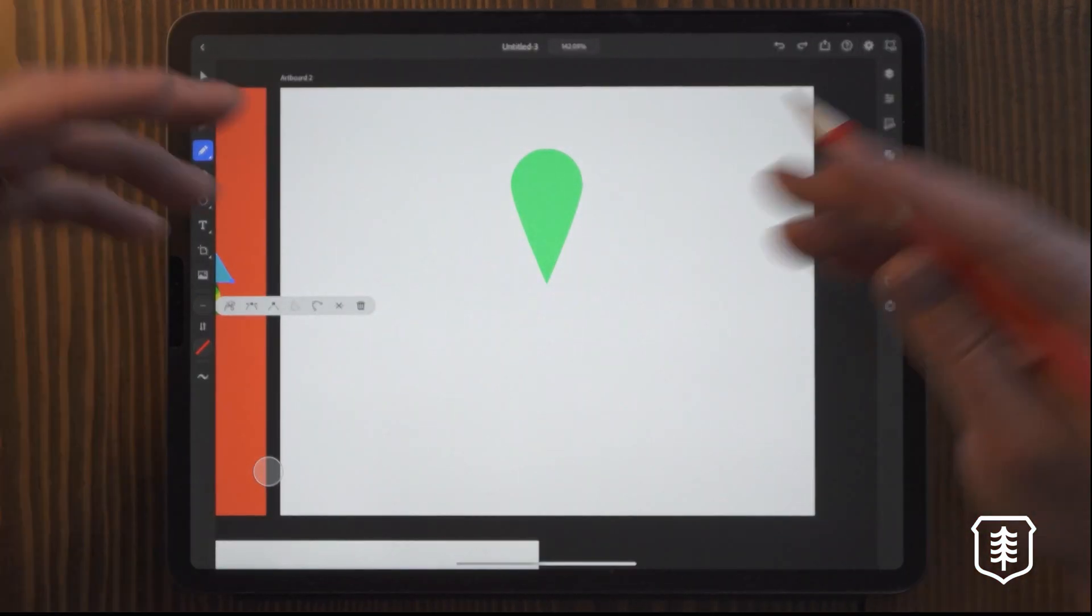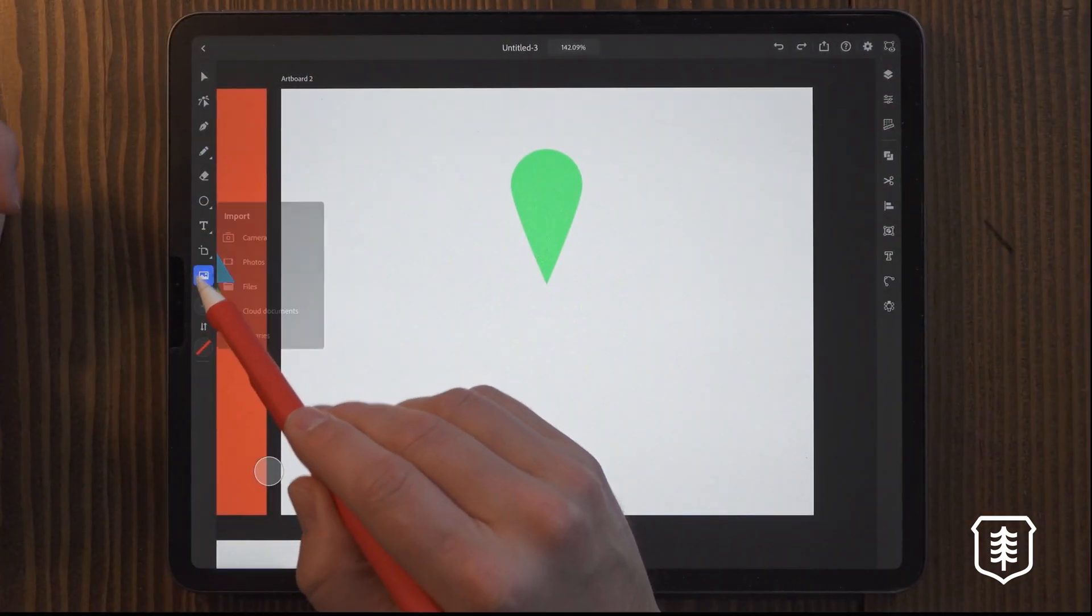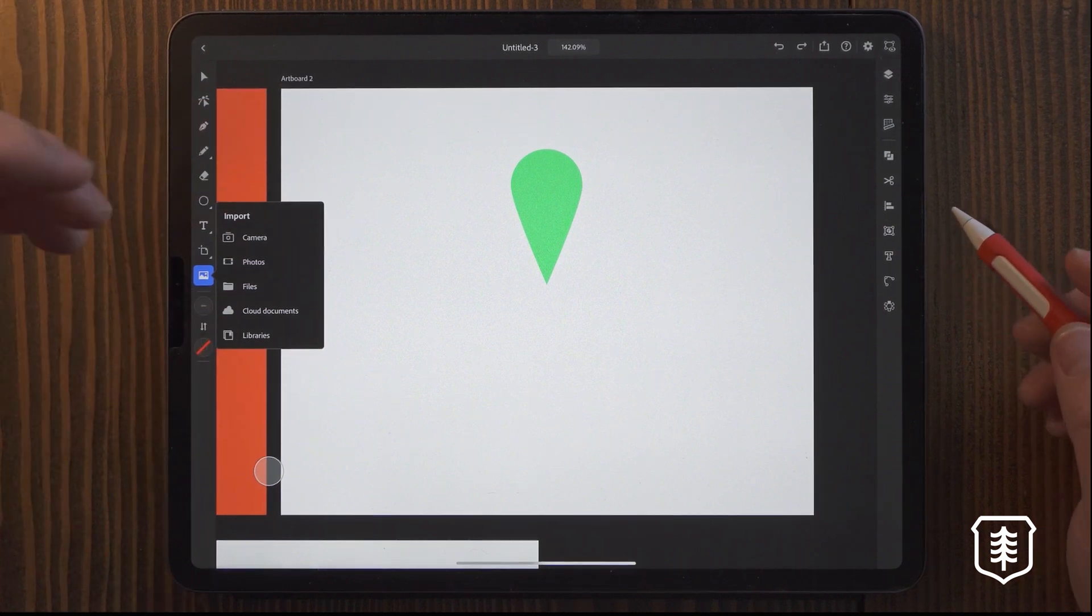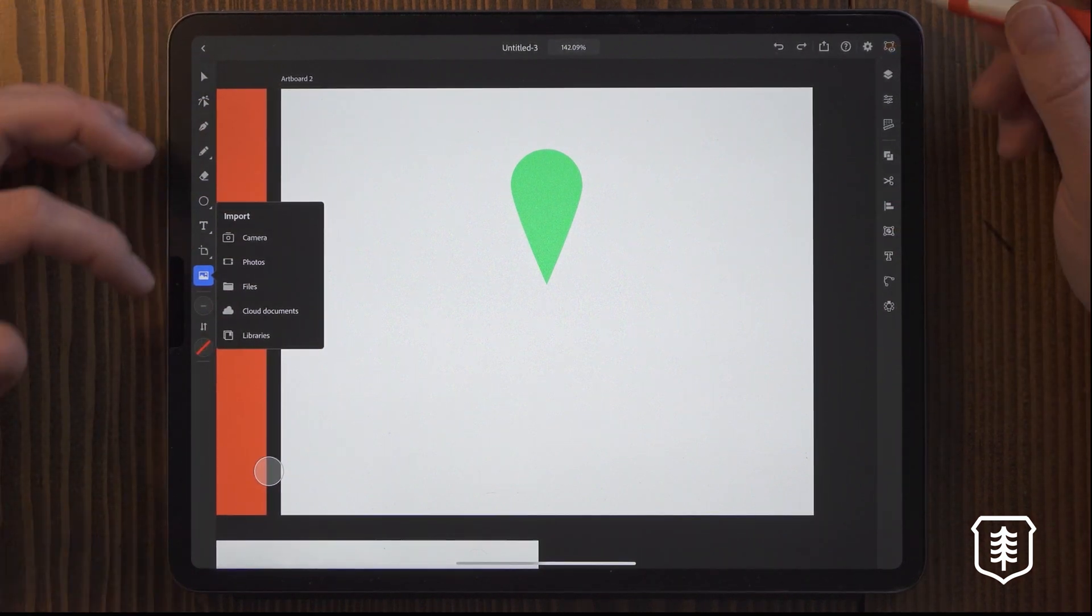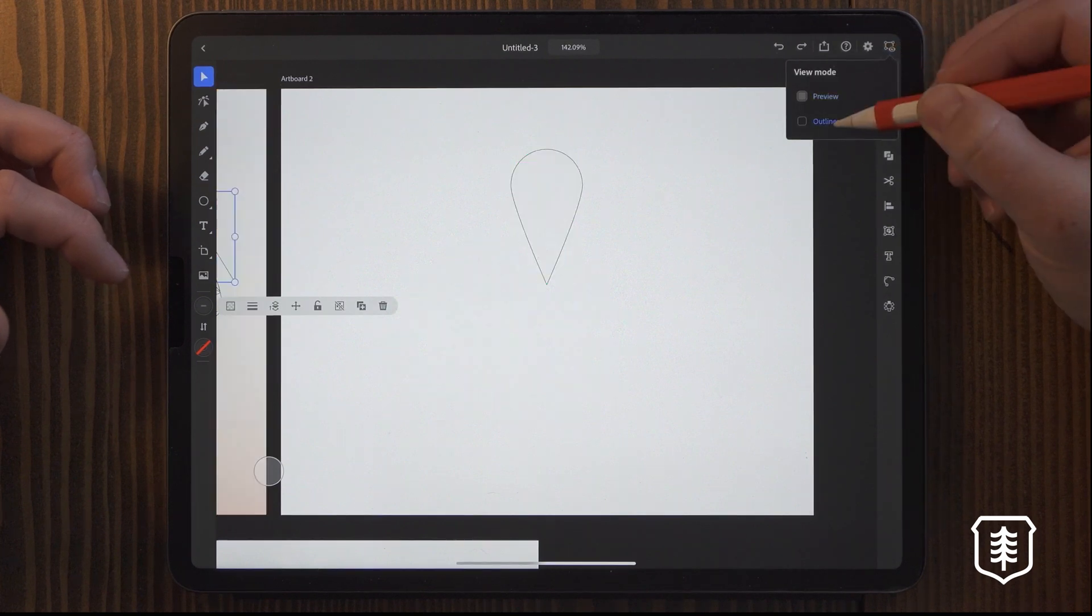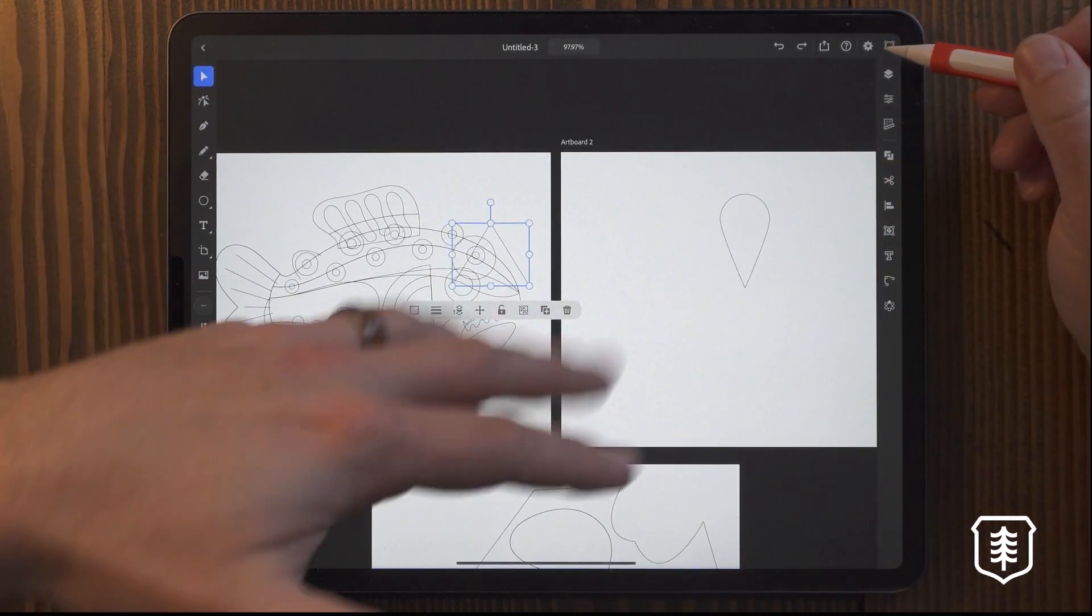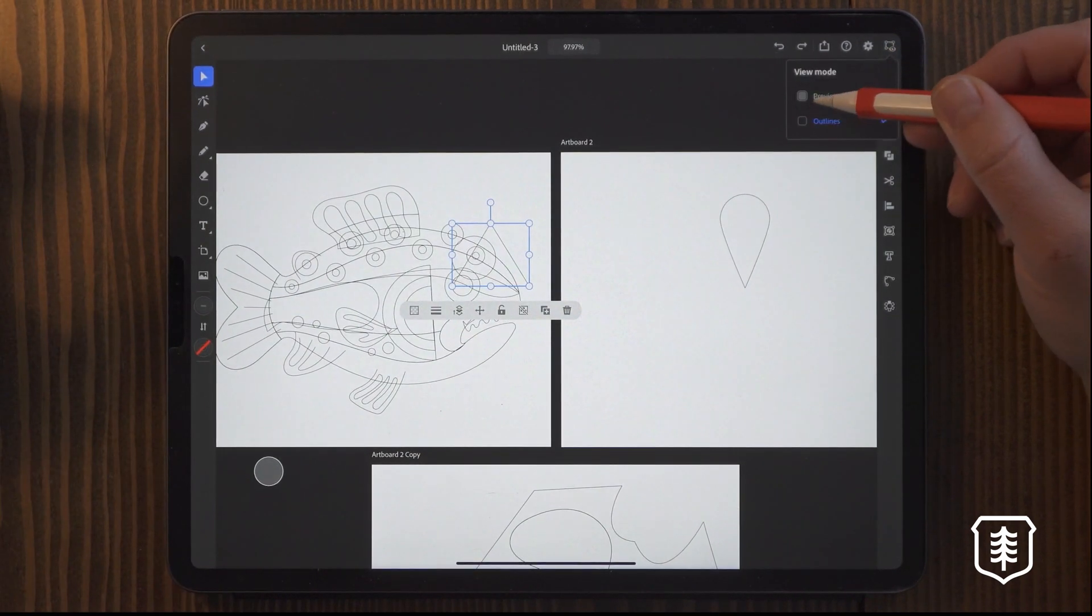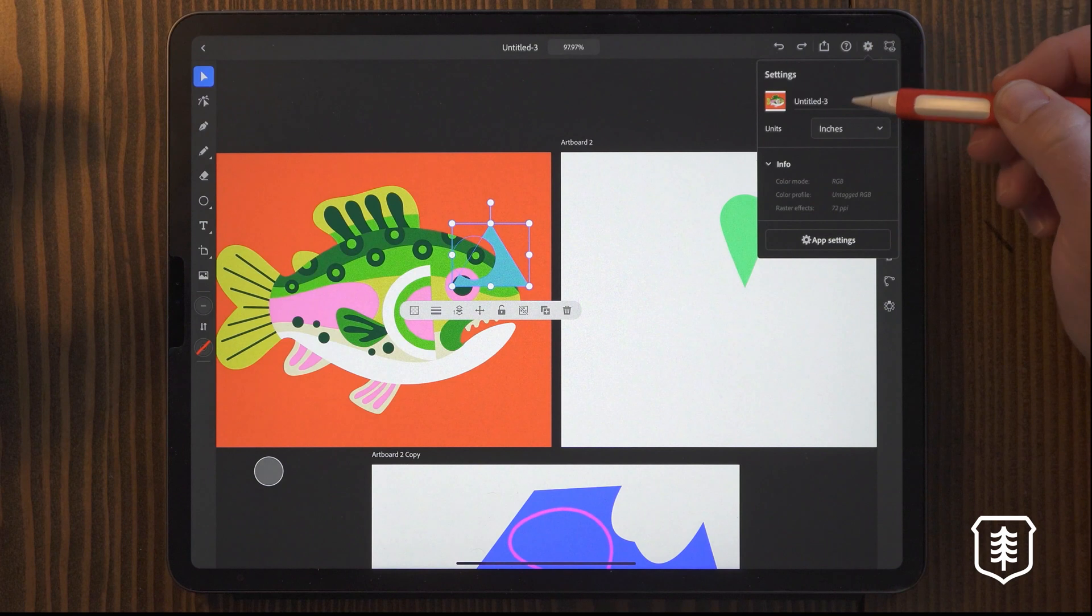But overall, yeah, I'm pretty happy with this. They have a few of the little things on here. You can add in photos or files or cloud documents. You have a camera option up here on the top. You can view it as outlines, which is really handy, especially when you've got lots of layers going on. And you can go back to that over here.